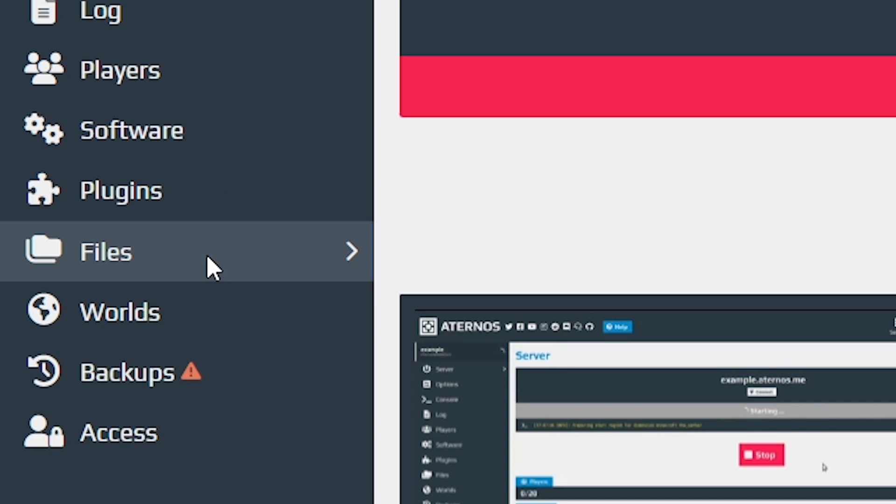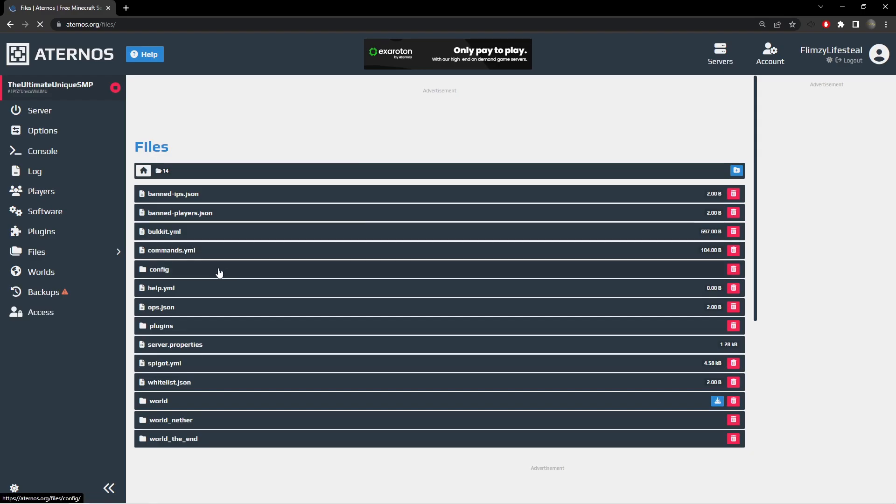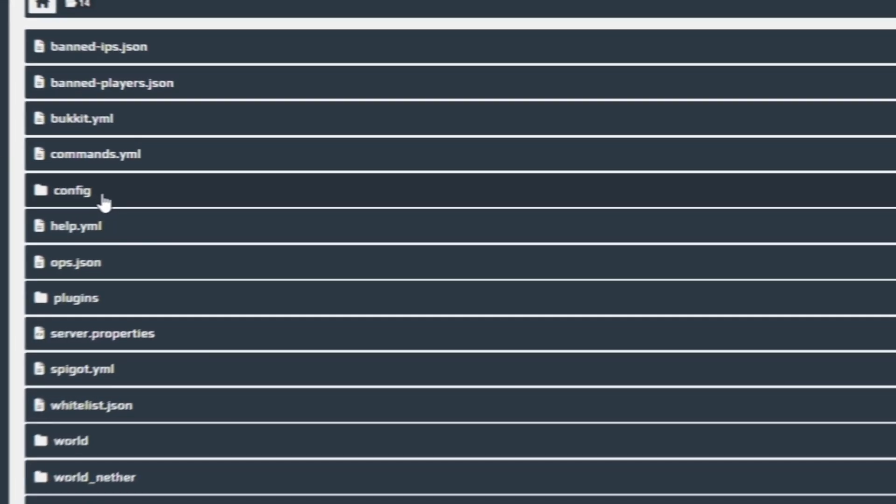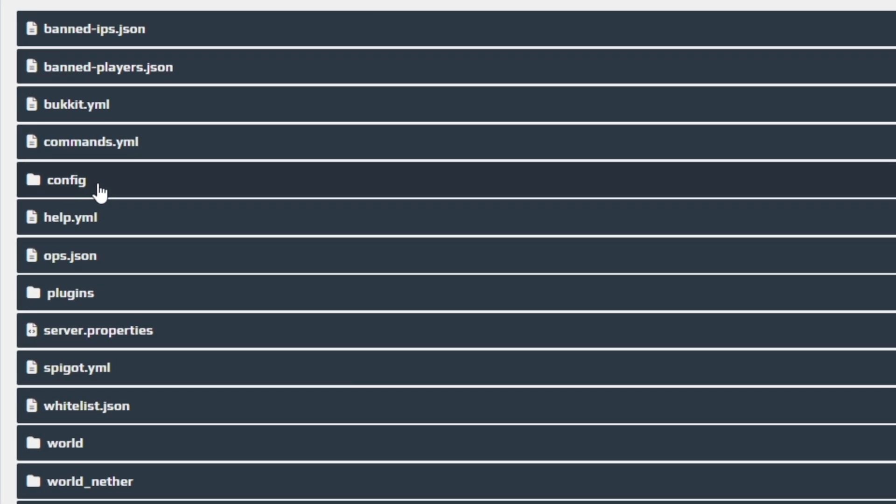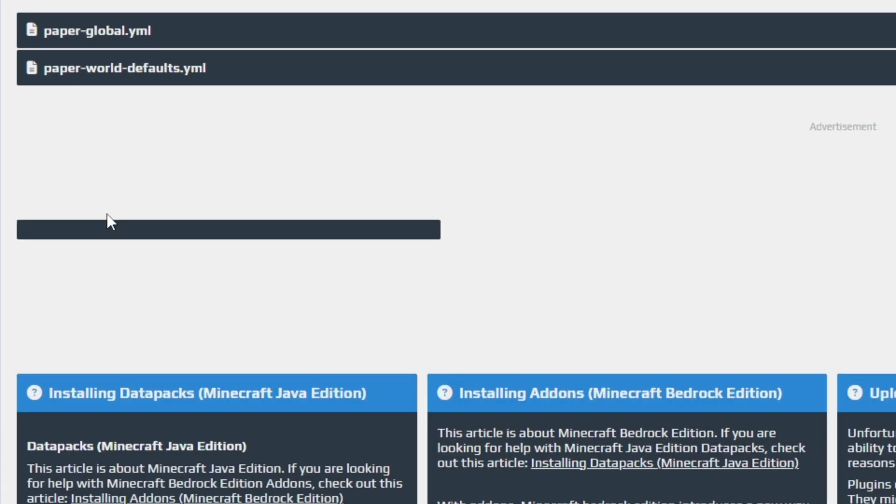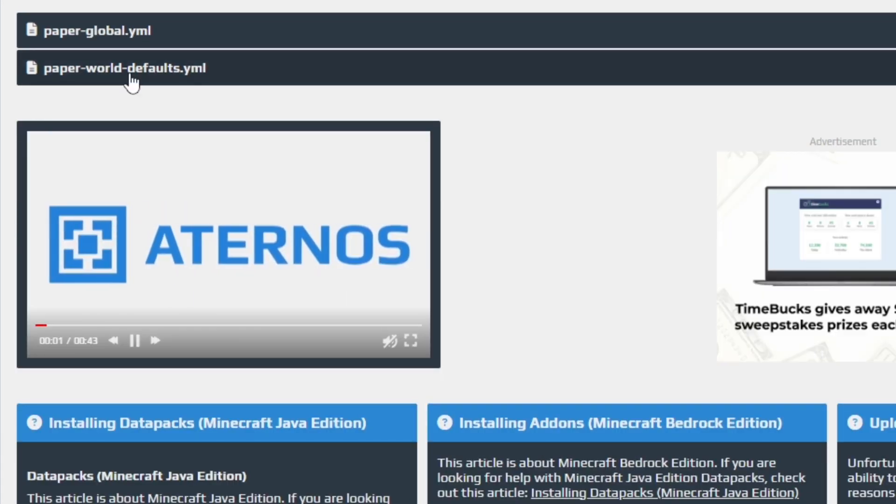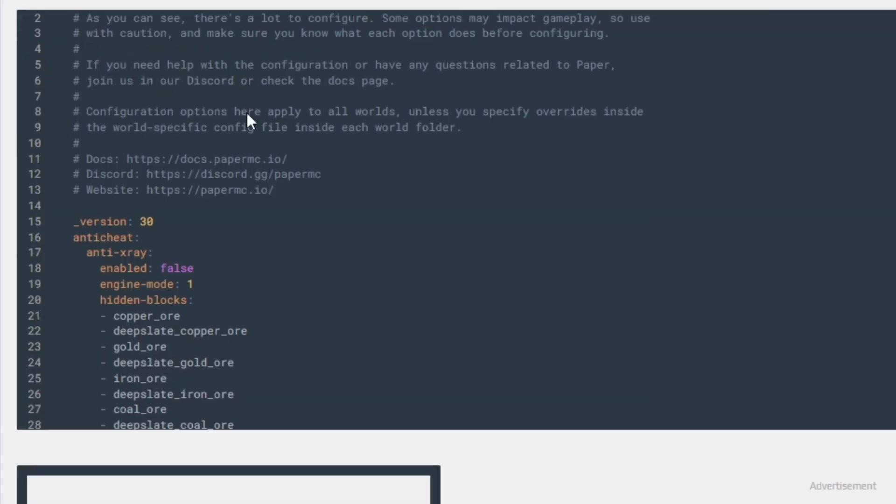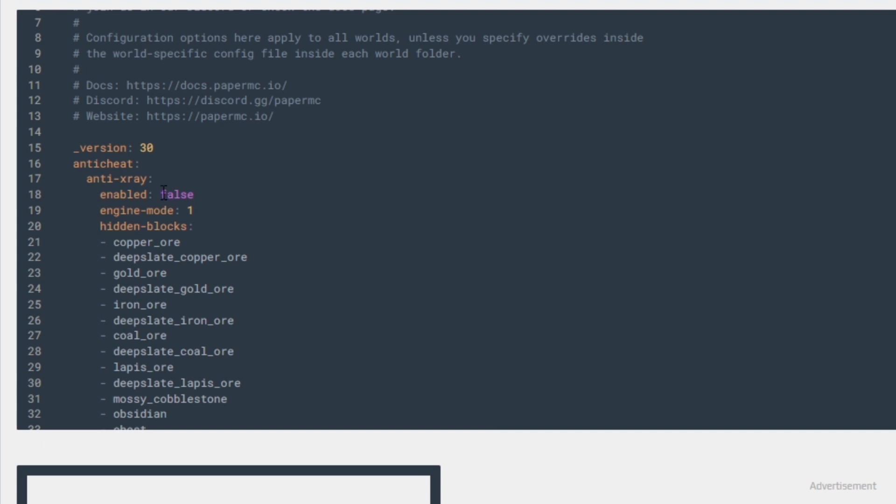Now if you go to the files tab, you will see a lot of new server files. We will go to the config folder and open the paper world defaults.yml file. The first thing you see here is Anti-X-Ray. Set Enabled to True. Engine Mode to 2.